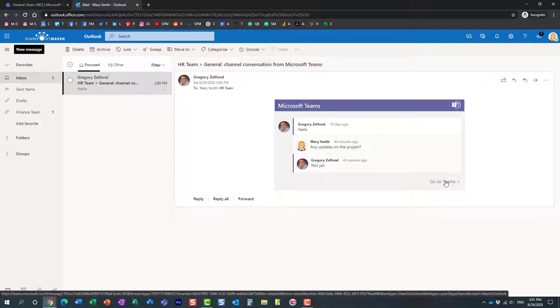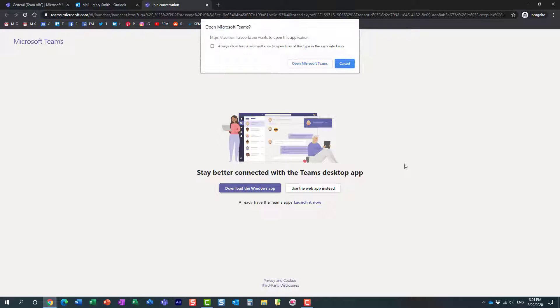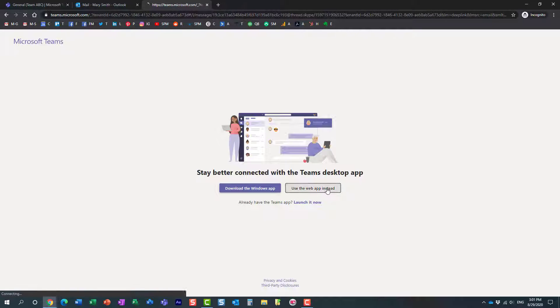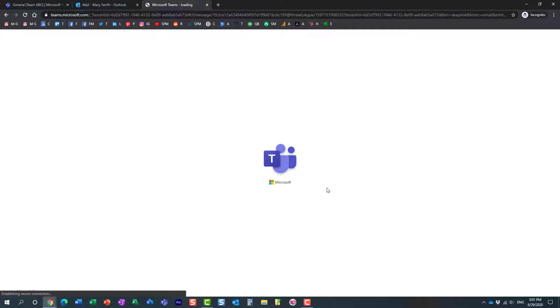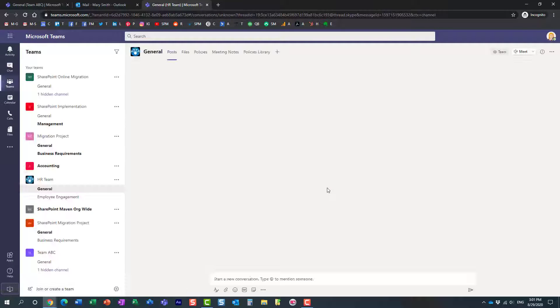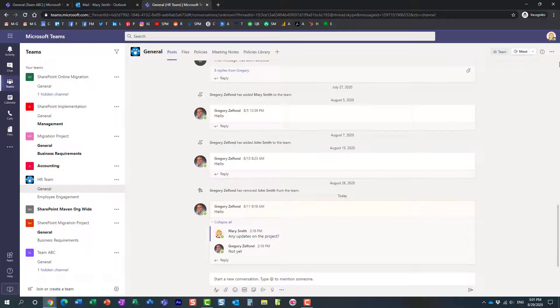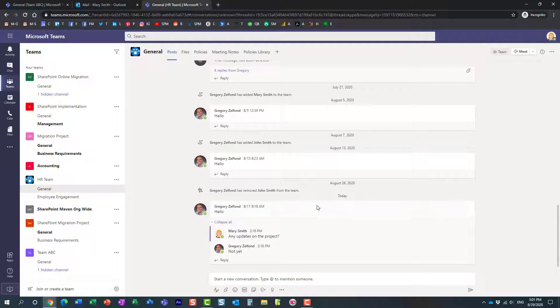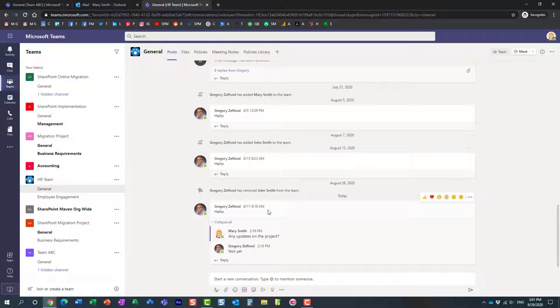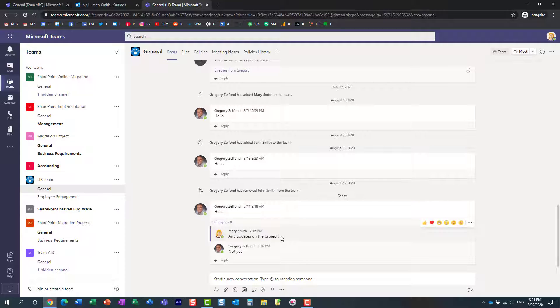And conveniently, she will be taken straight to that particular team and conversation. Here we go. I'm logged in as Mary. You see Mary clicked on the link, and it even highlighted for her for a second that particular conversation that we shared through email.